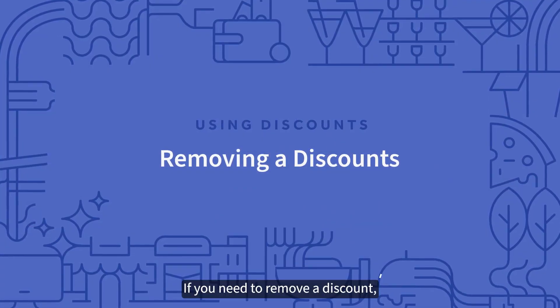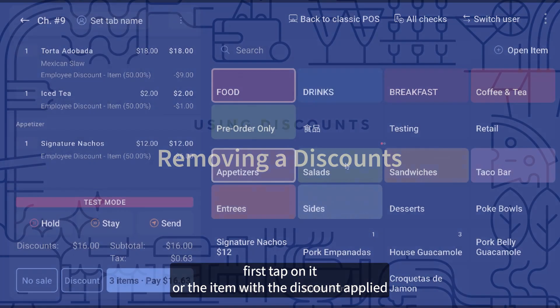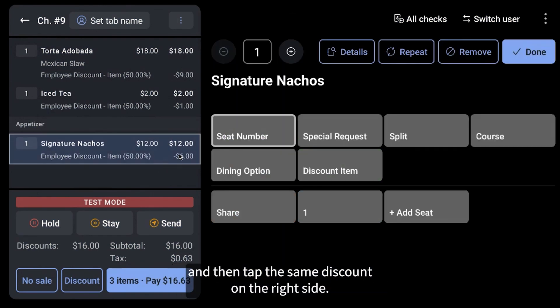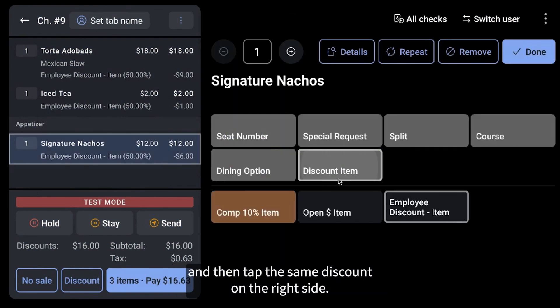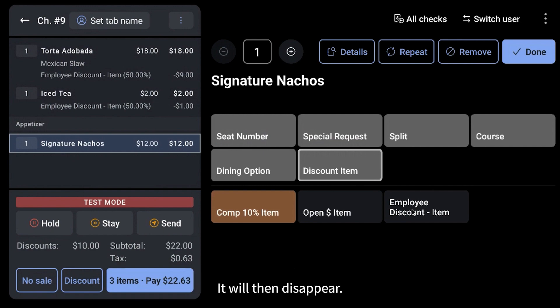If you need to remove a discount, first tap on it or the item with the discount applied, and then tap the same discount on the right side. It will then disappear.